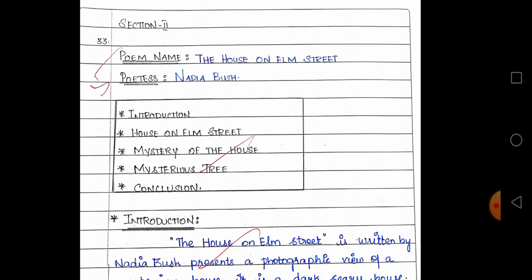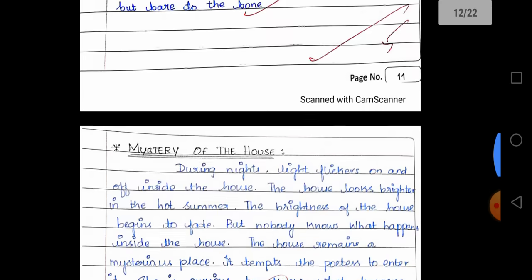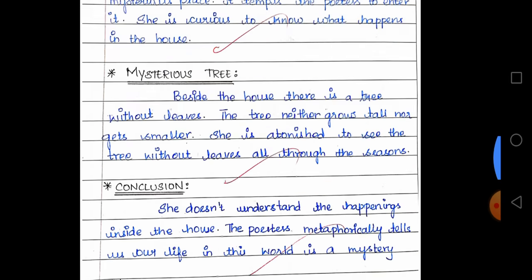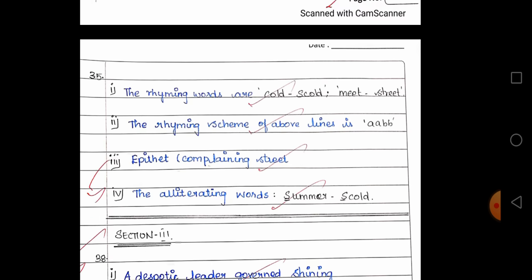Section 2. Include the poet name and poem name for correction. You can use 5-mark questions with author introduction, introductions, conclusions, and side headings to get full marks. For stanza-based questions, answer the given questions using rhyming words and rhyming scheme for full marks. Question number 35 follows the same approach.